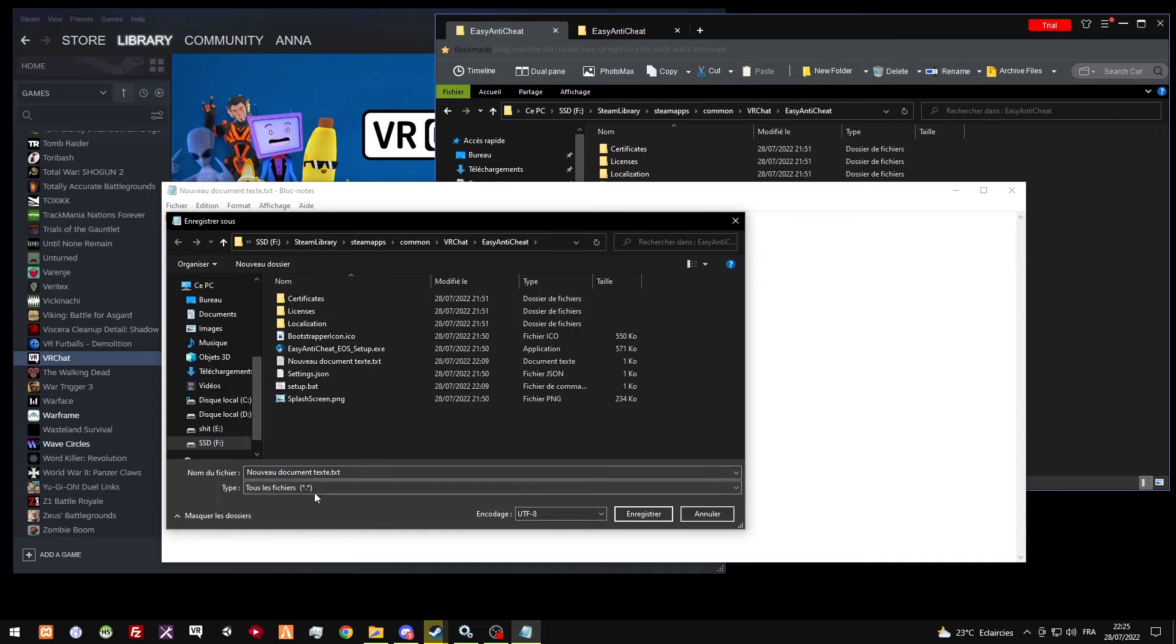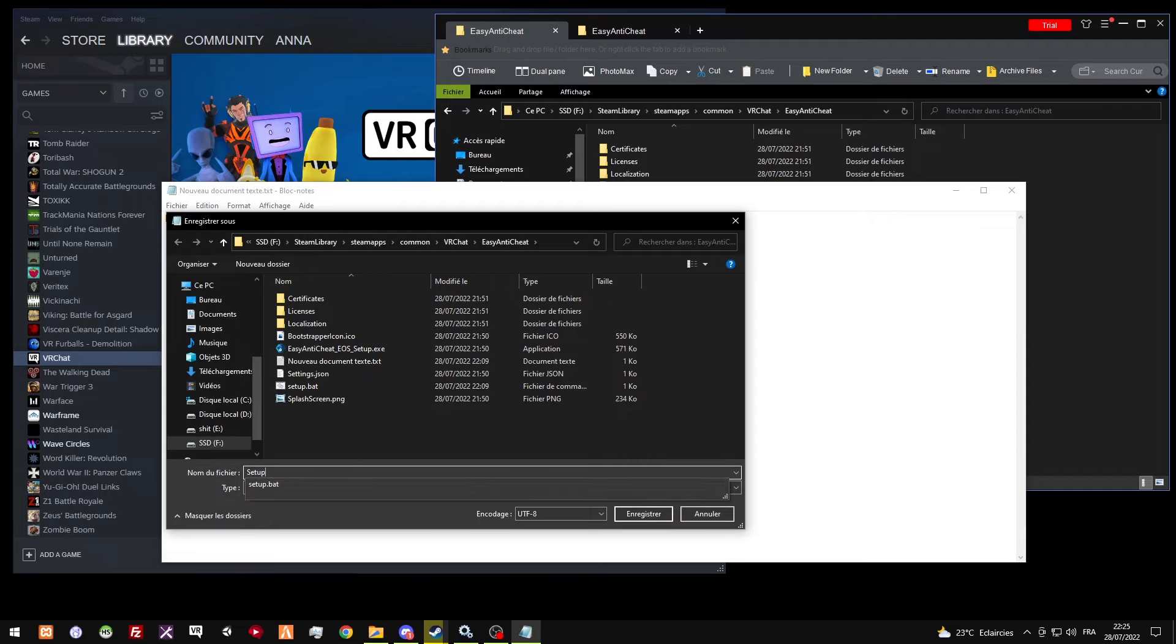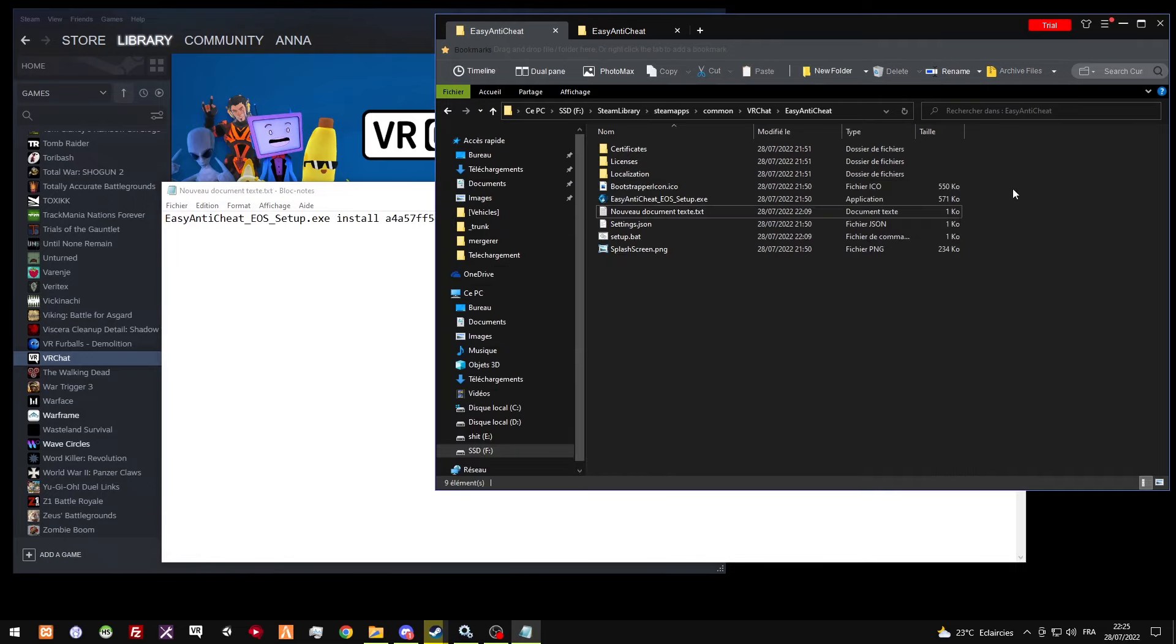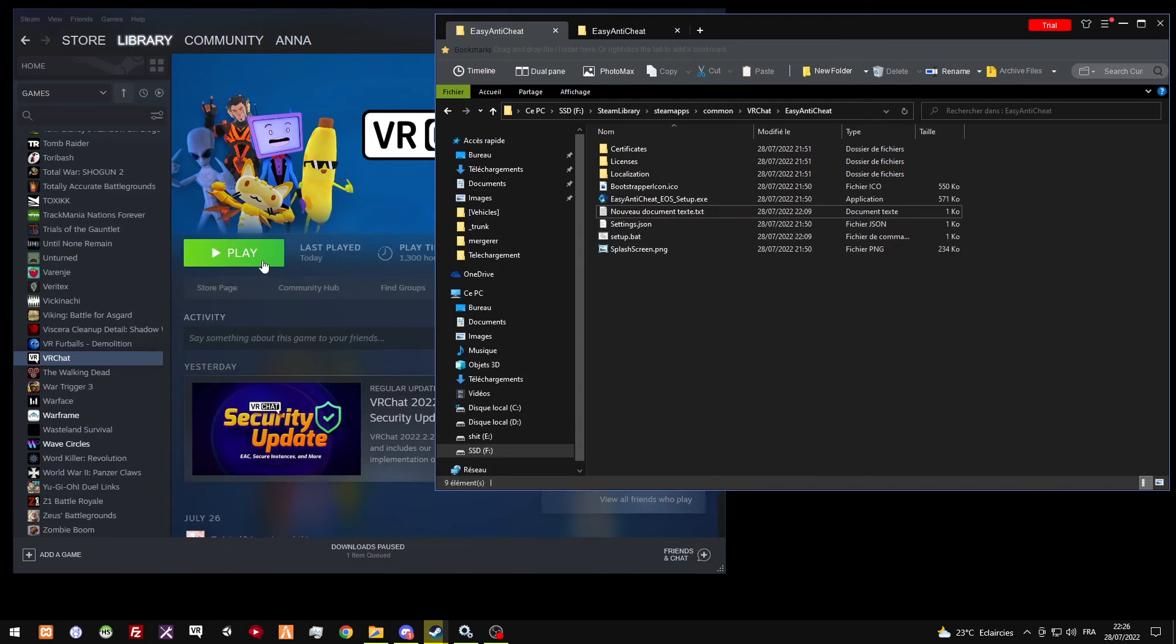You're gonna do all files, and you're gonna name it setup.bat like this. When you finish, just double click this, and hopefully your game should work normally.